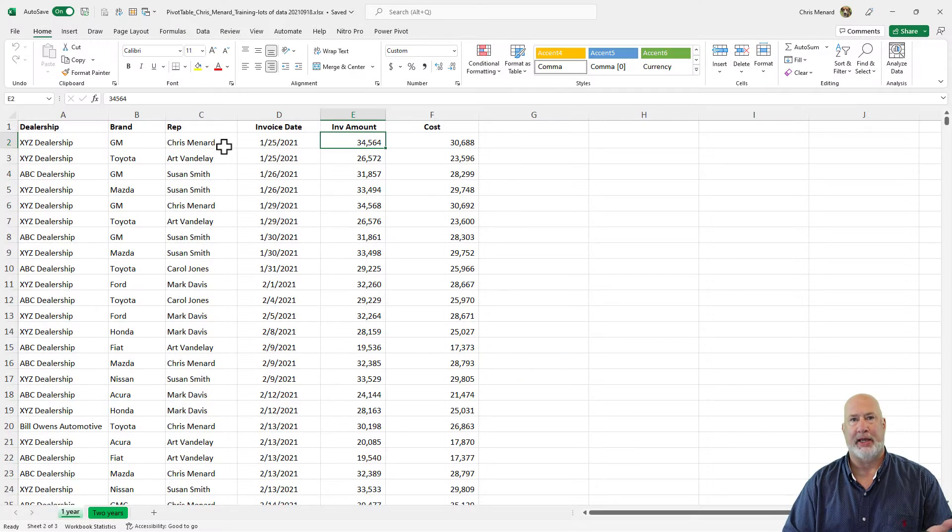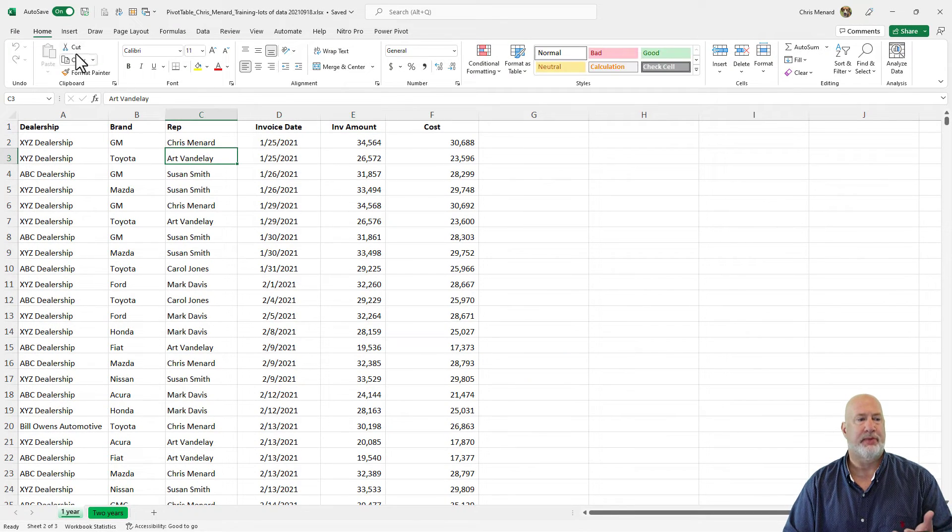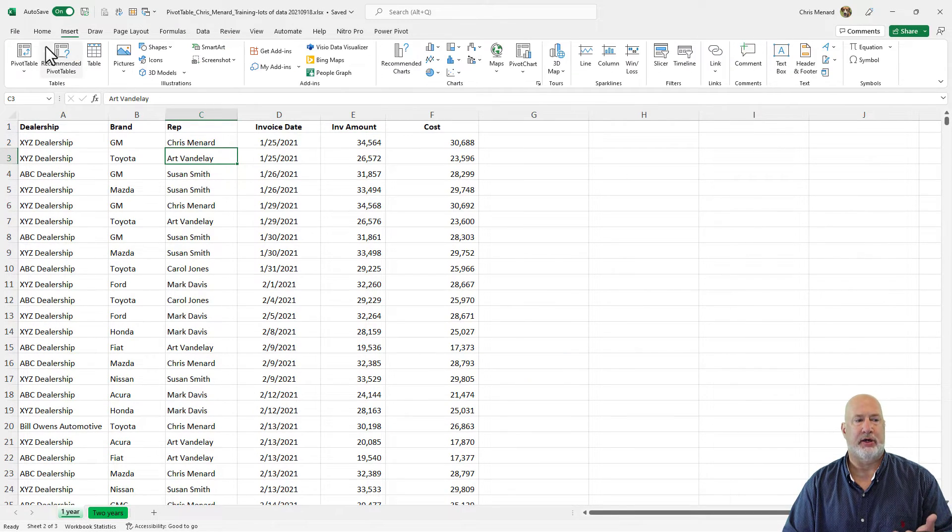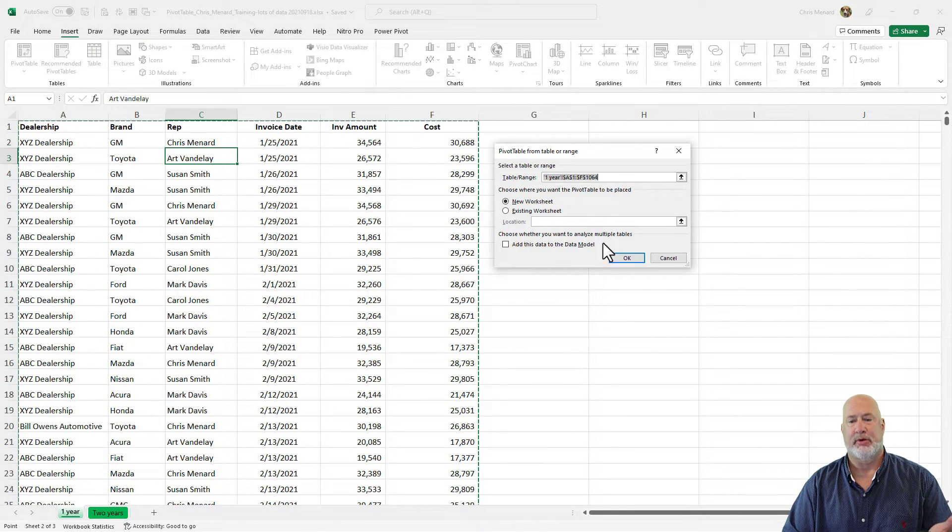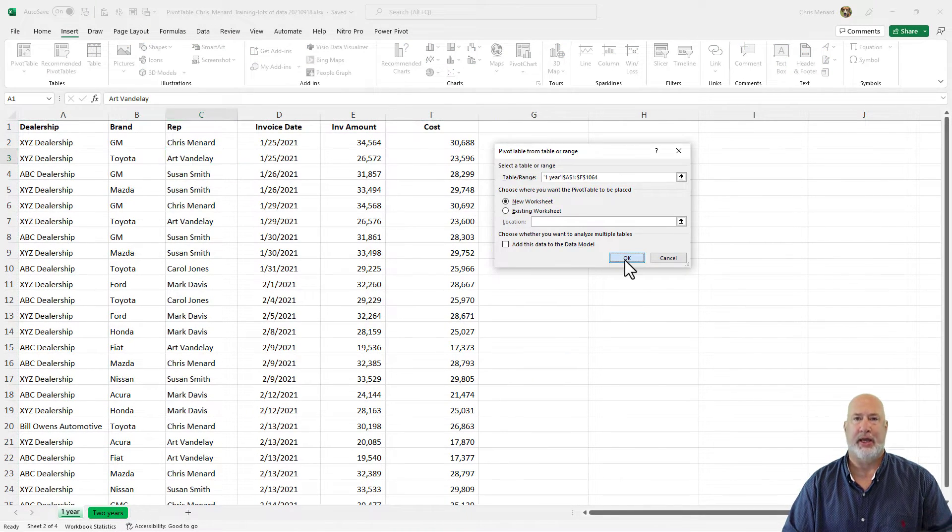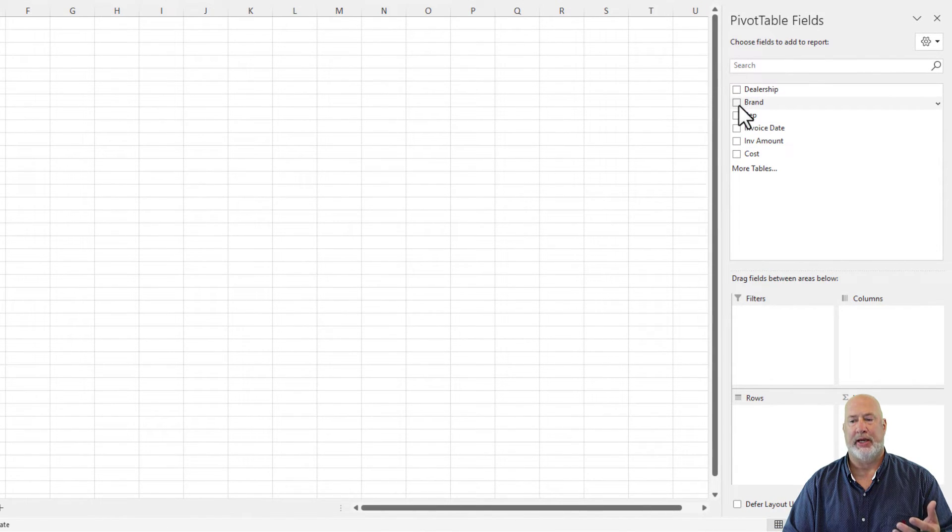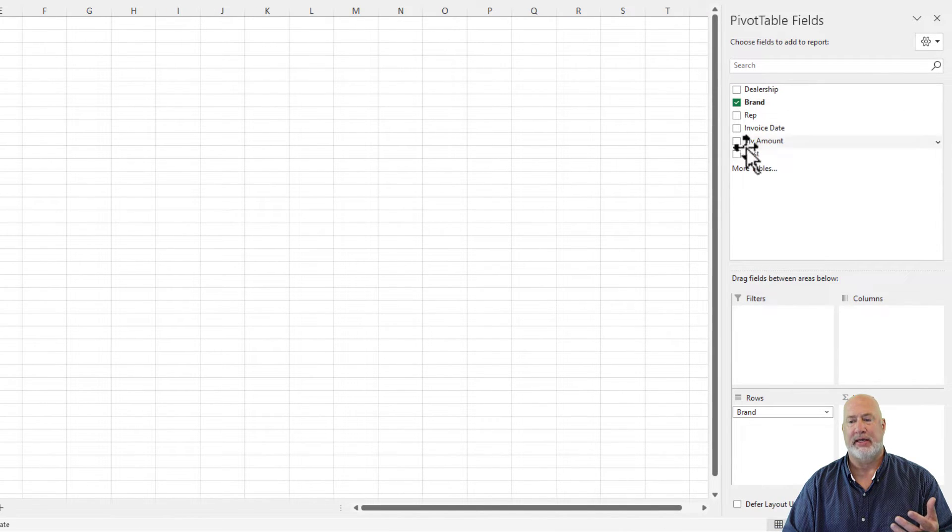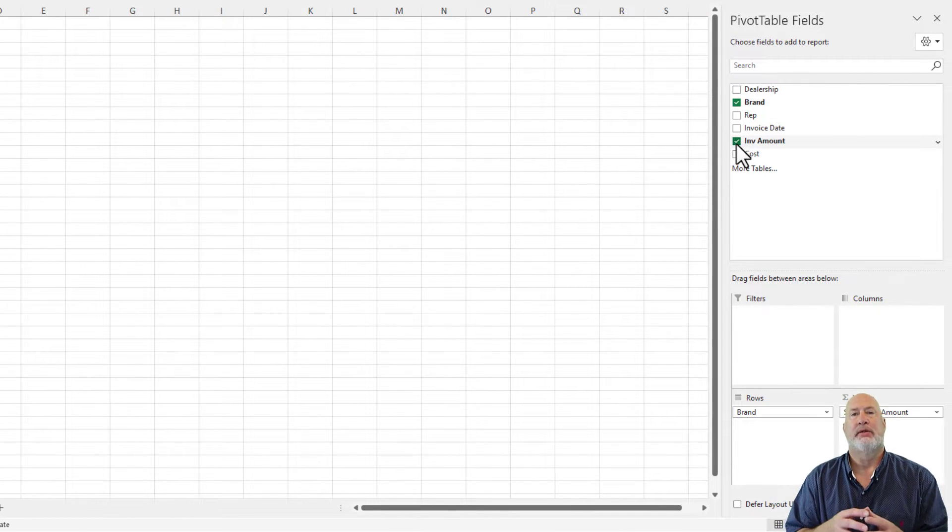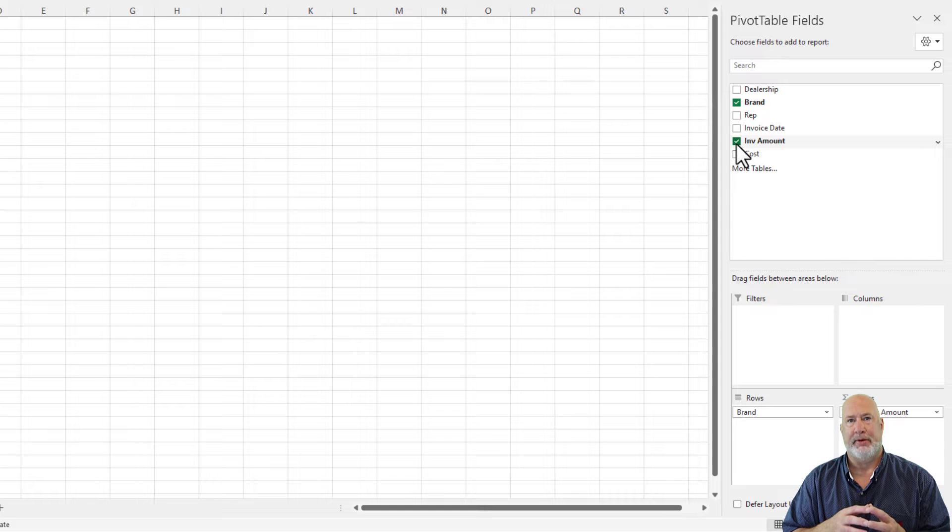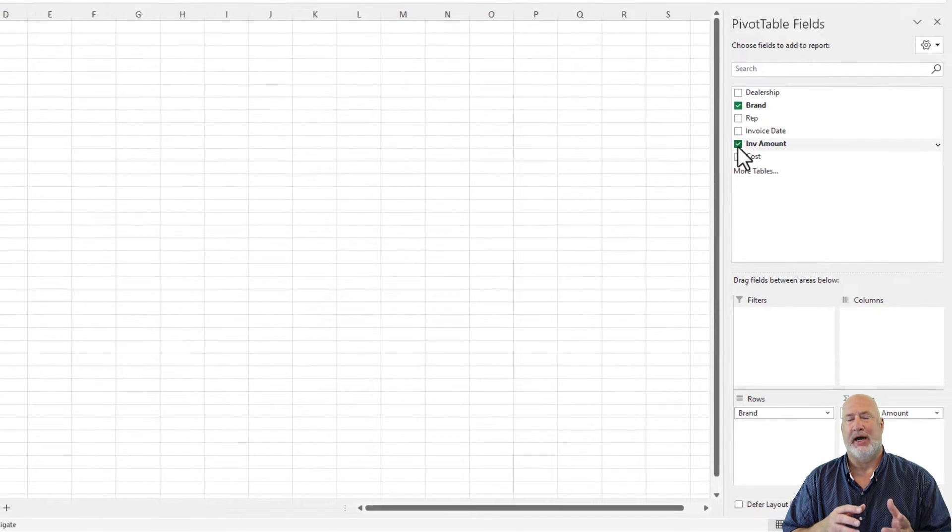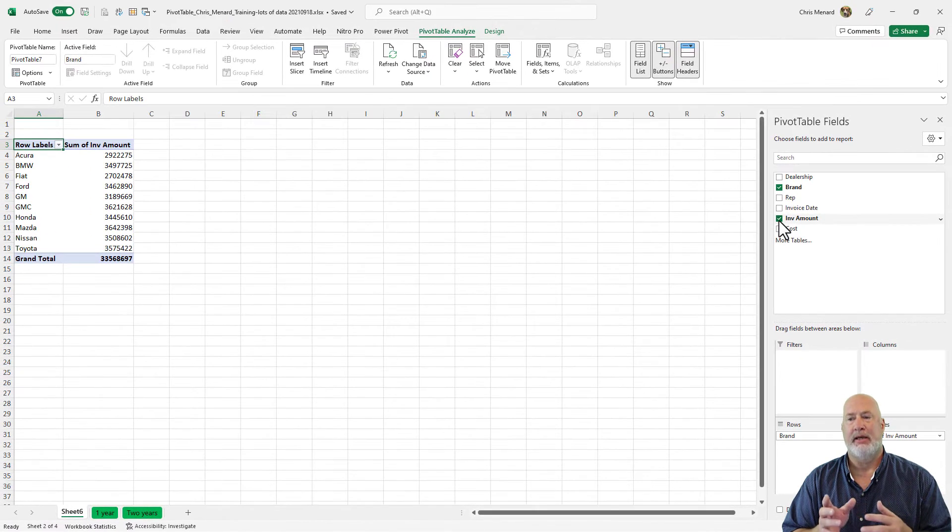So I'm going to quickly make a pivot table. Insert pivot table, click OK. I'm going to check brand and I'm going to check invoice amount. So I've got a pivot table sitting over in column A and B.